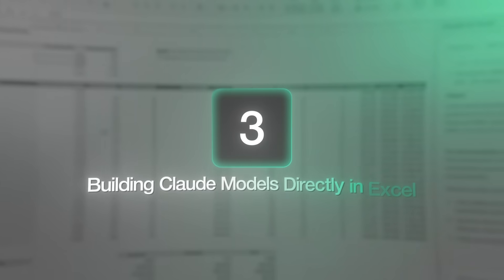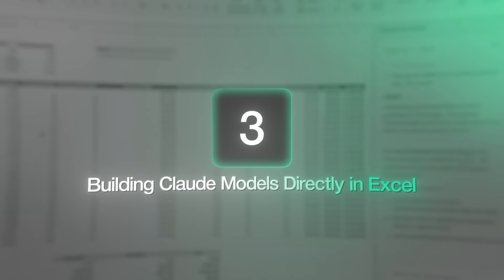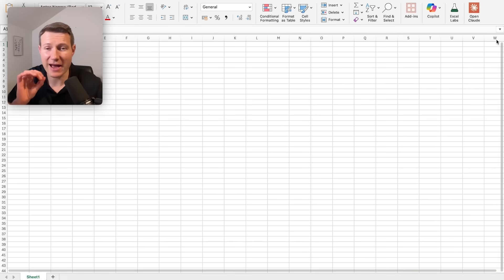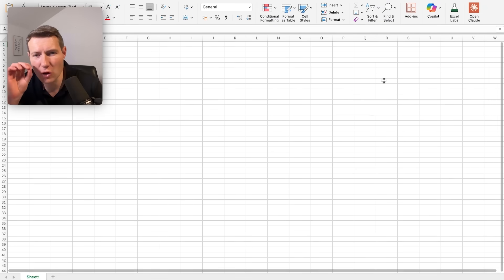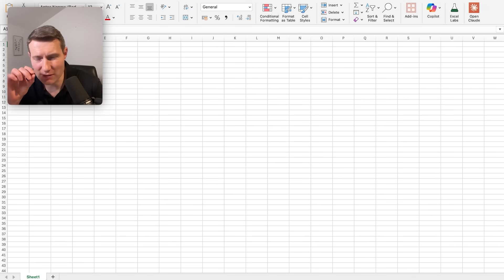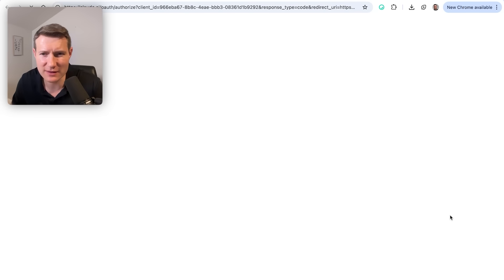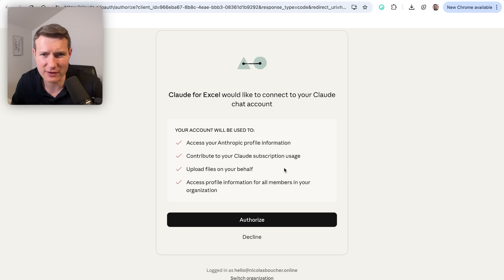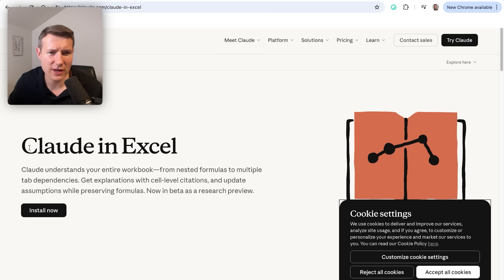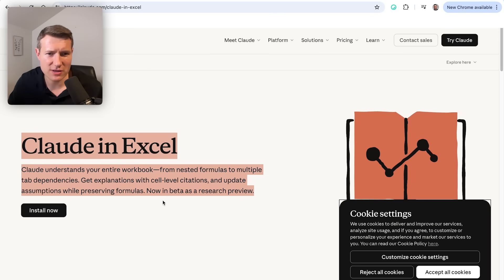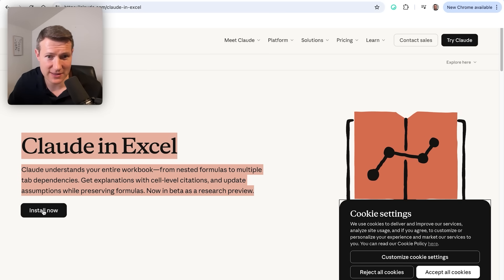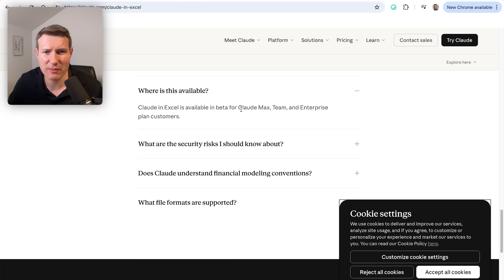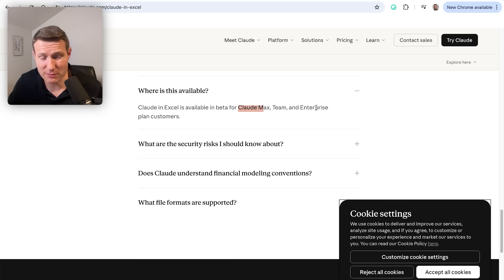Let's jump to the third case to build this model directly in Excel. So here you can see that I've installed Claude as a plugin. See up right on my Excel file. I'm going to connect this plugin to my Claude account. So now it's connected. If you want to get it, you can just go to this page Claude in Excel and install it. But at the time of recording this video, this is only available if you have Claude Max, team or the enterprise plan.